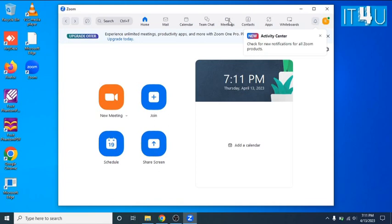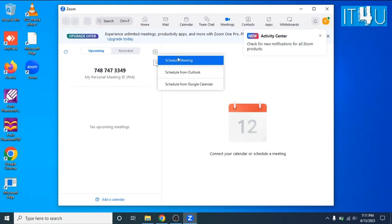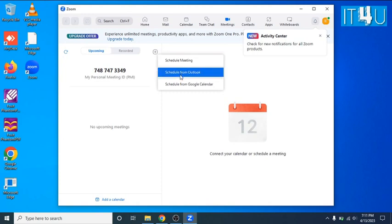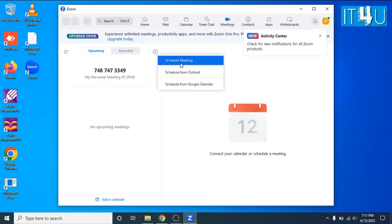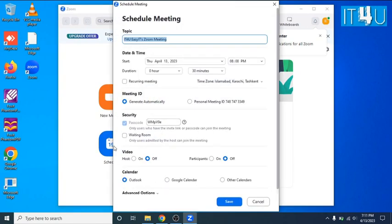Look for the meeting tab at the top of the Zoom interface and click on plus button to create a Zoom meeting. You can also simply click on a schedule button. Both the ways are fine. We are going with the schedule button.